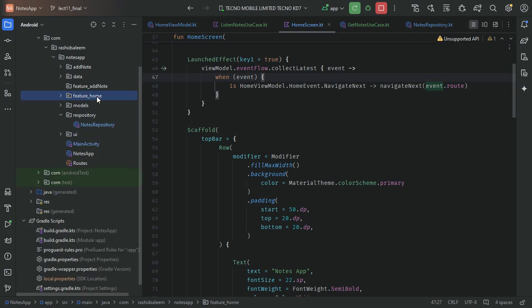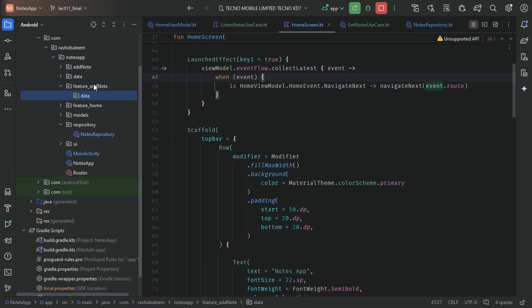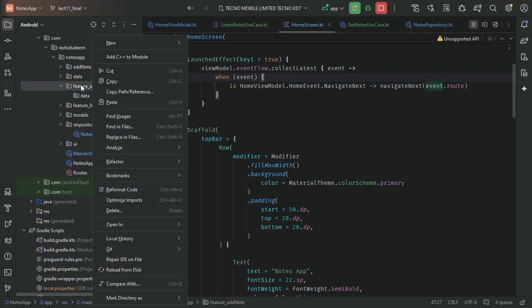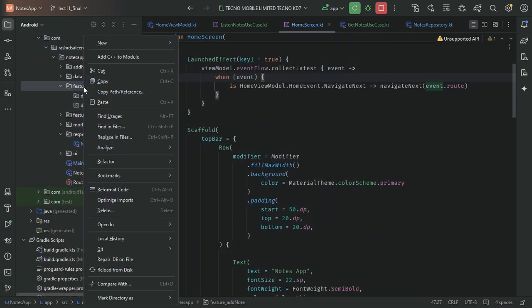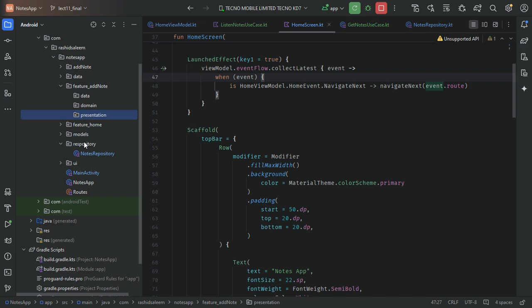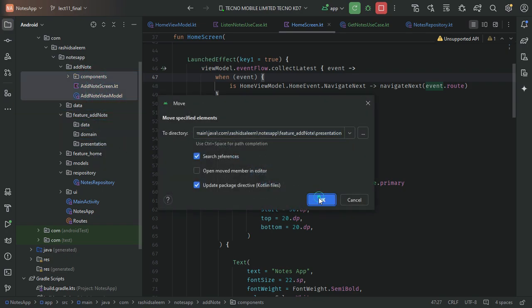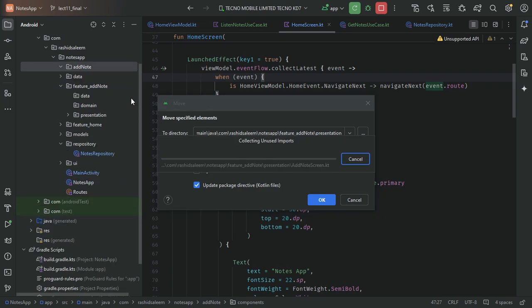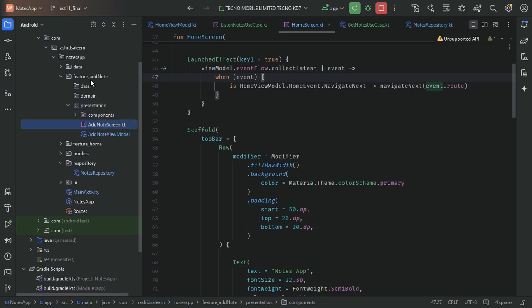Now we'll move to the add note feature and define three layers — data, domain, and presentation — in it as well. In the presentation layer we'll copy our UI screens to the presentation package.